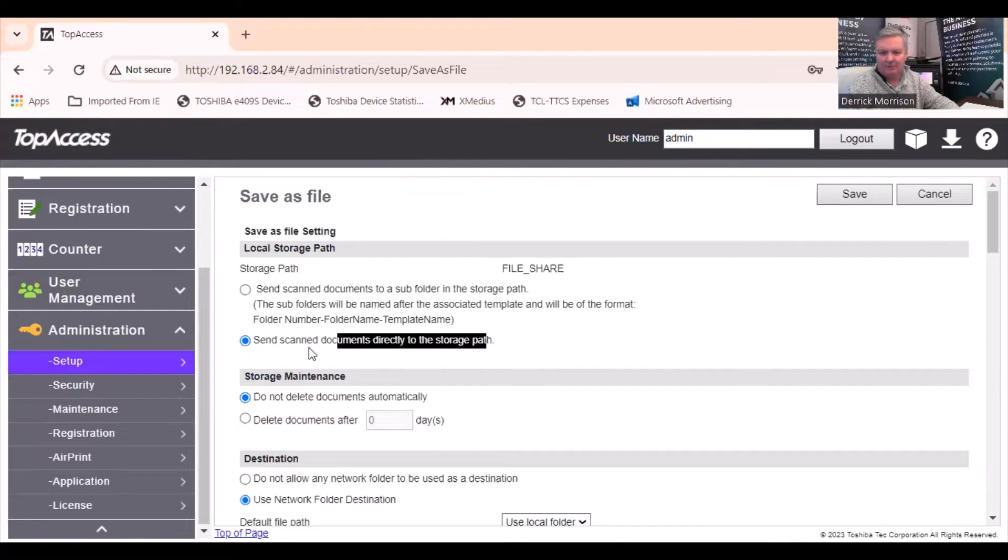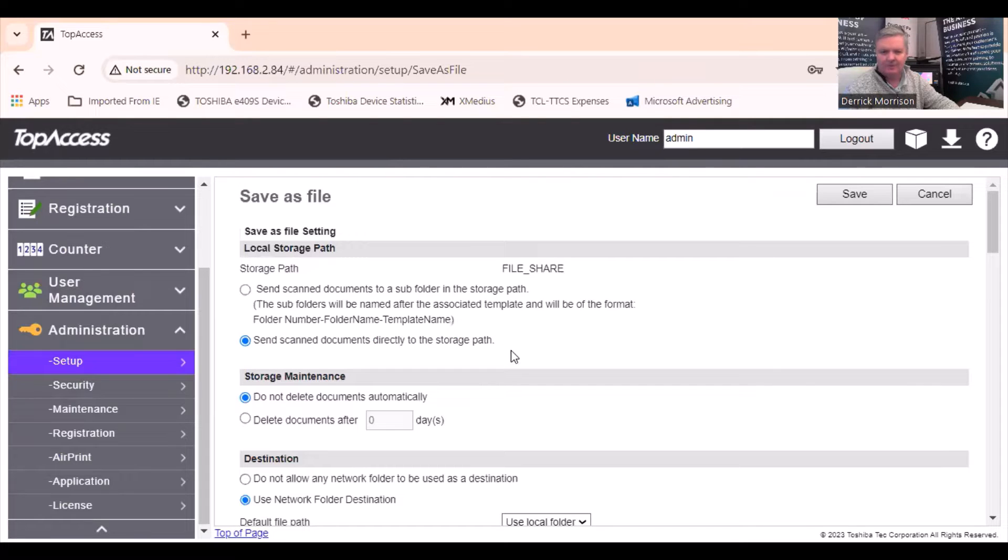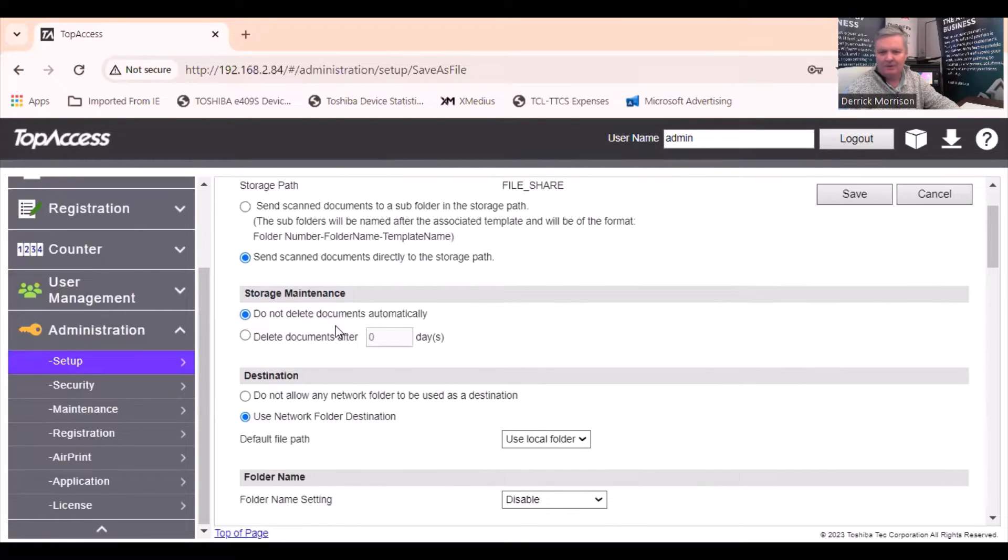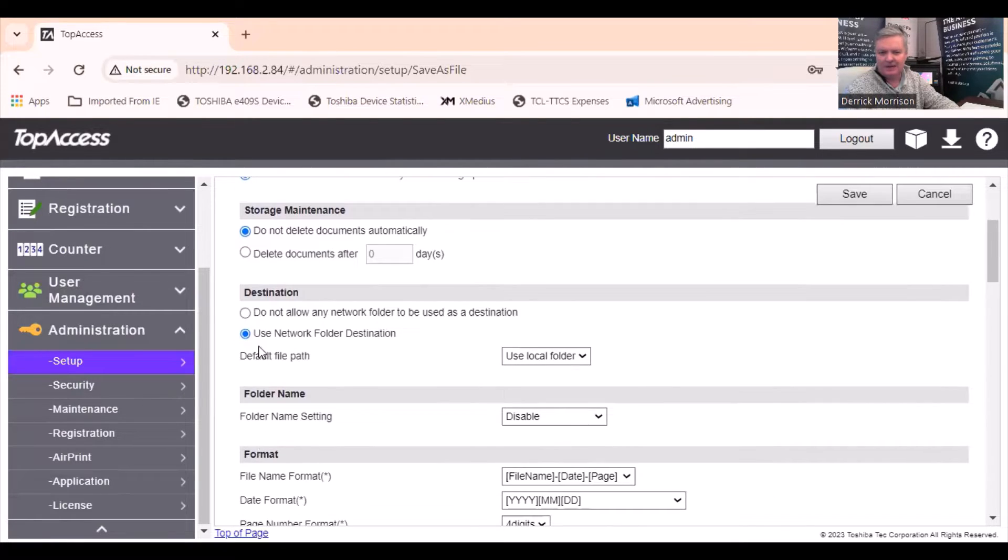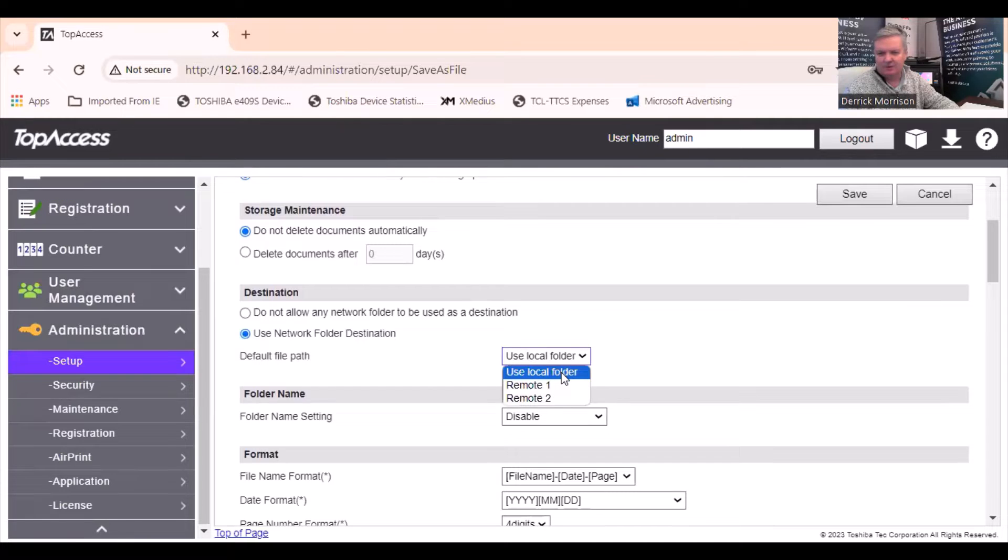You can notice file share. We want to go directly to a network path, the second one here. We don't need them to delete. I want to go to a network folder. I'm going to use just a local folder.